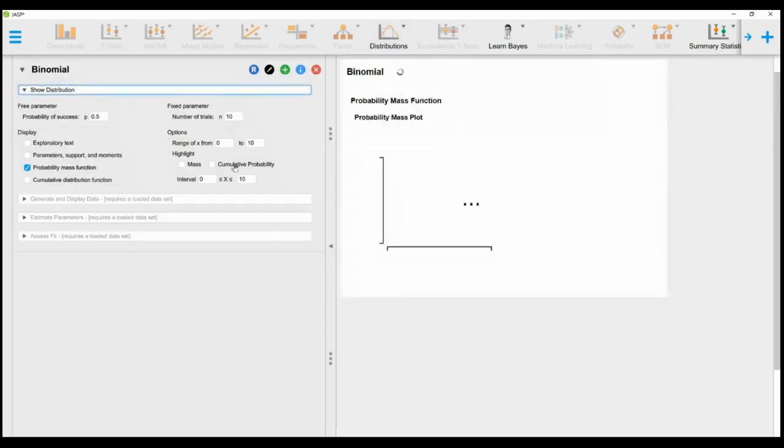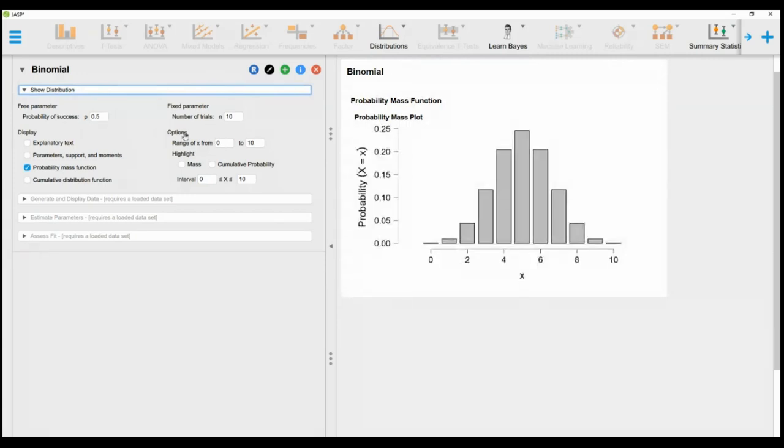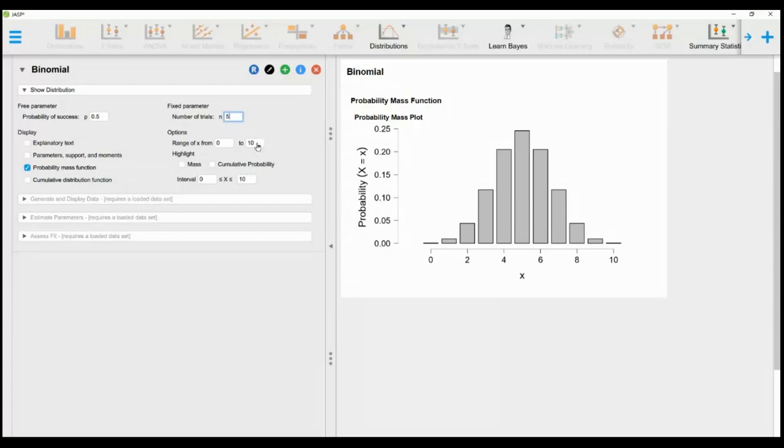Set p equals 0.5 and n equals 10. The discrete binomial distribution plot will appear on the right-hand side.